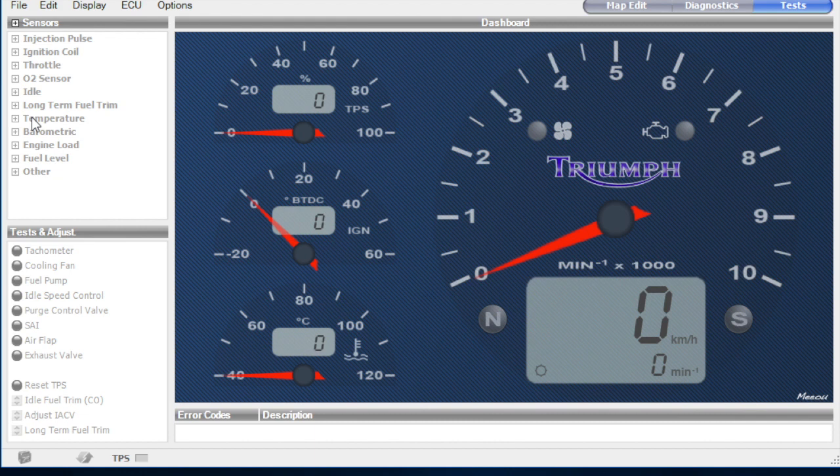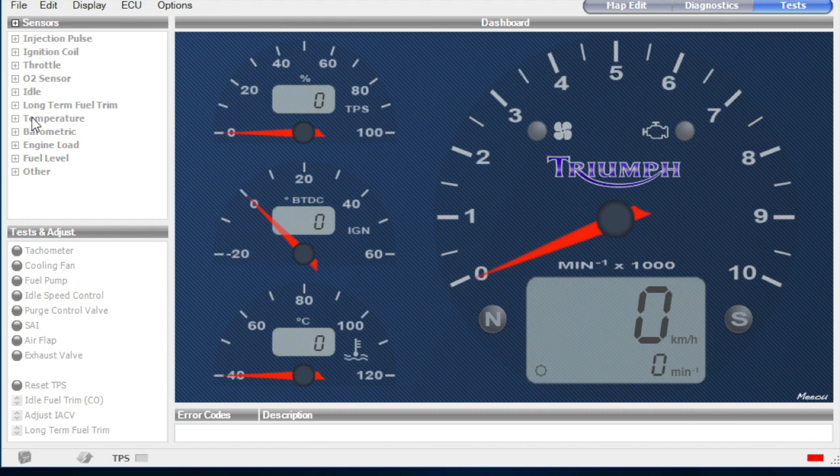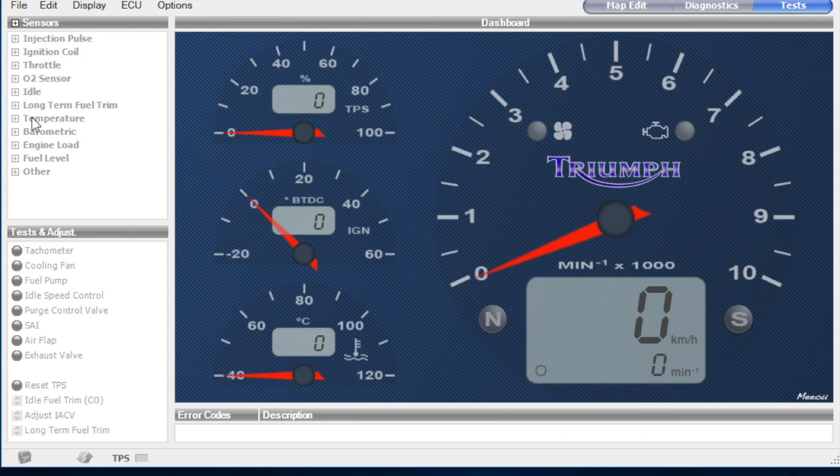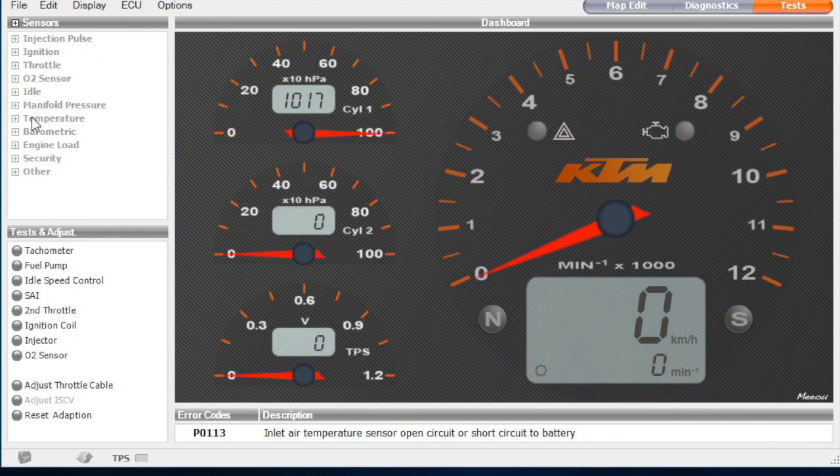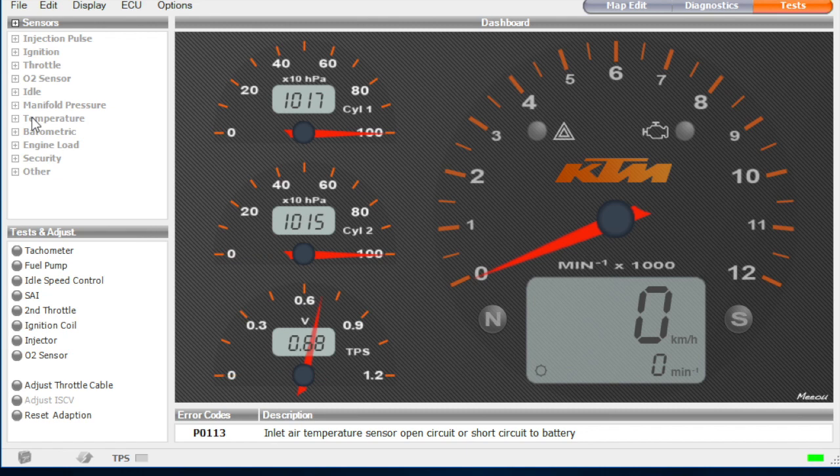Obviously it's made to support a lot of different bikes, it says Triumph at the moment, but as soon as it has found the ECU, it should say KTM, so I'm going to turn on the ignition. And we can see it's starting to read, there we go, it switches to KTM.